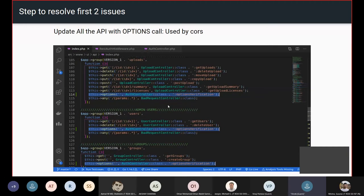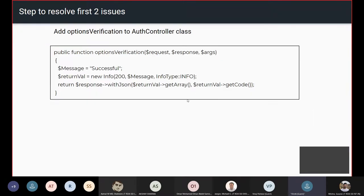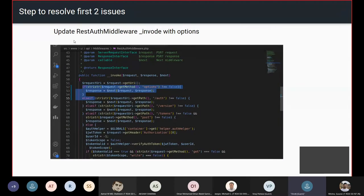This is a general problem you'll have with any Node-based framework. Whether you're working with React or Angular, you need to reconfigure the APIs to handle OPTIONS. The second step is adding an options verification method to the auth controller class. The third step is updating the REST auth middleware so that whenever there is an OPTIONS request in the invoke method, it allows the request to complete.